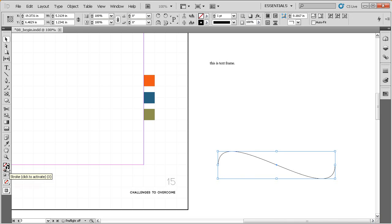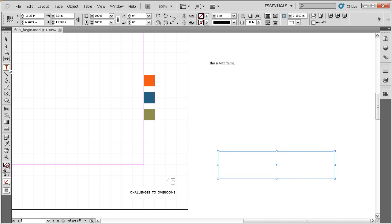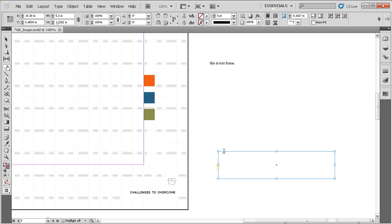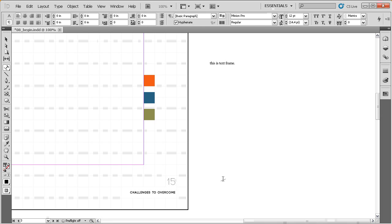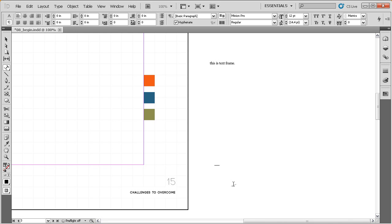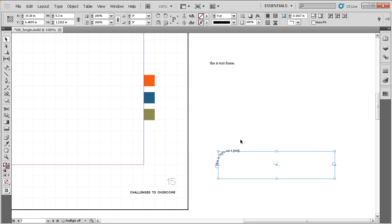I'll get rid of that stroke so we're not dealing with the black line. The Type on a Path tool is nested right underneath the Type tool. When I mouse over that path, a little plus sign comes up next to my cursor. I'll click on that path and we get a flashing text insertion cursor oriented horizontally. As I type, the text actually follows the path we've created — this is a more specialized way to create type.